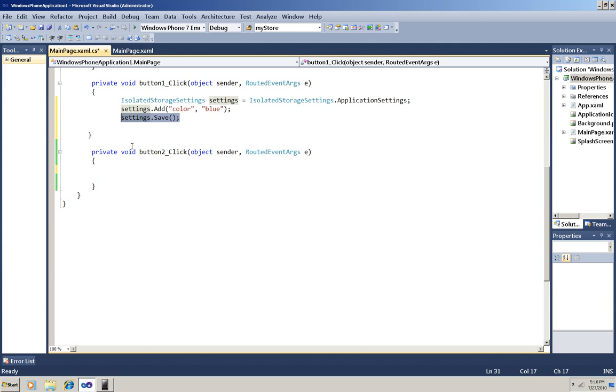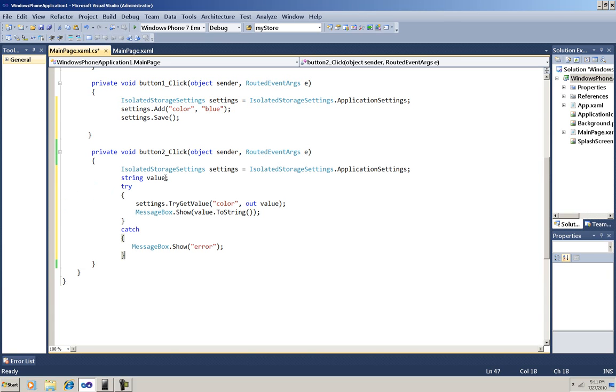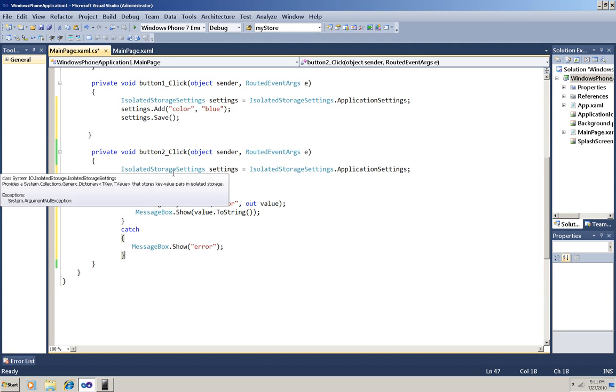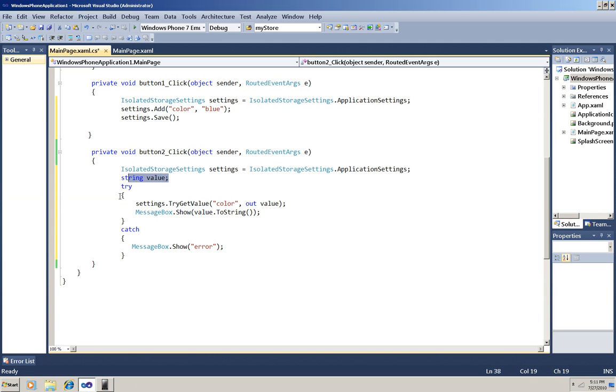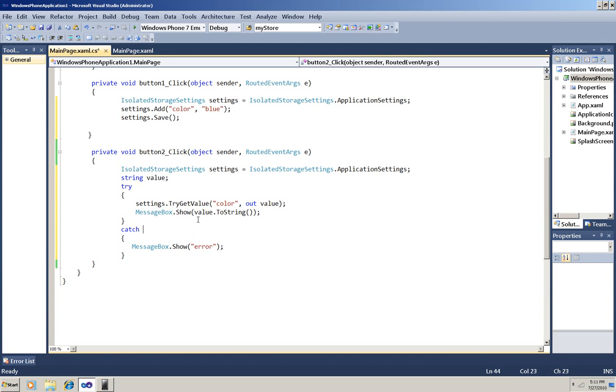So when I click button 1 I'll be saving settings and then here in button 2 I'll paste the code to retrieve the settings. So again I'll create a settings object, declare a string value, and in my try block I'm going to use the TryGetValue method to find the value associated with the key color. And if I get it then I'll show a message box with it.